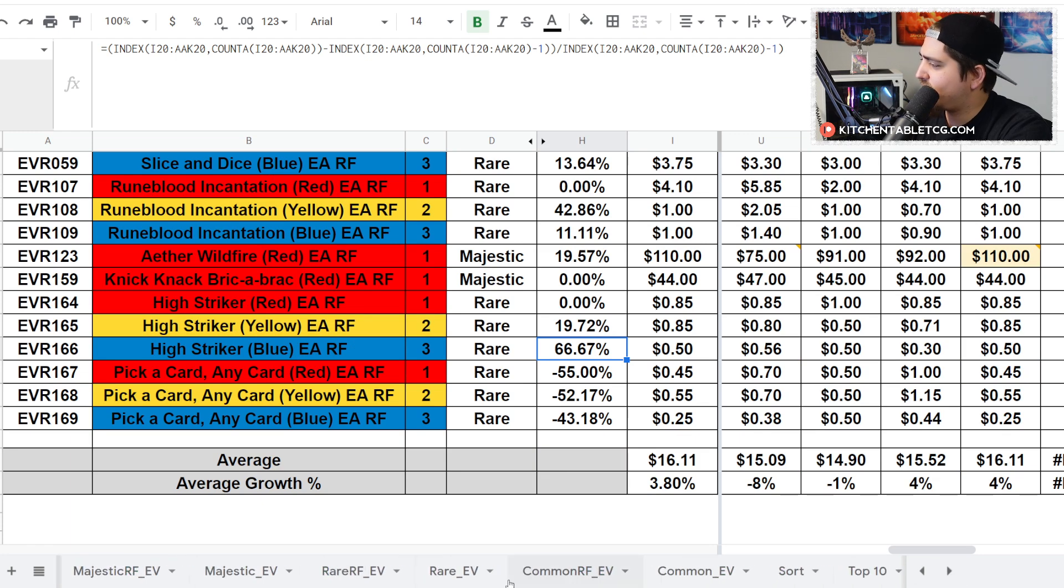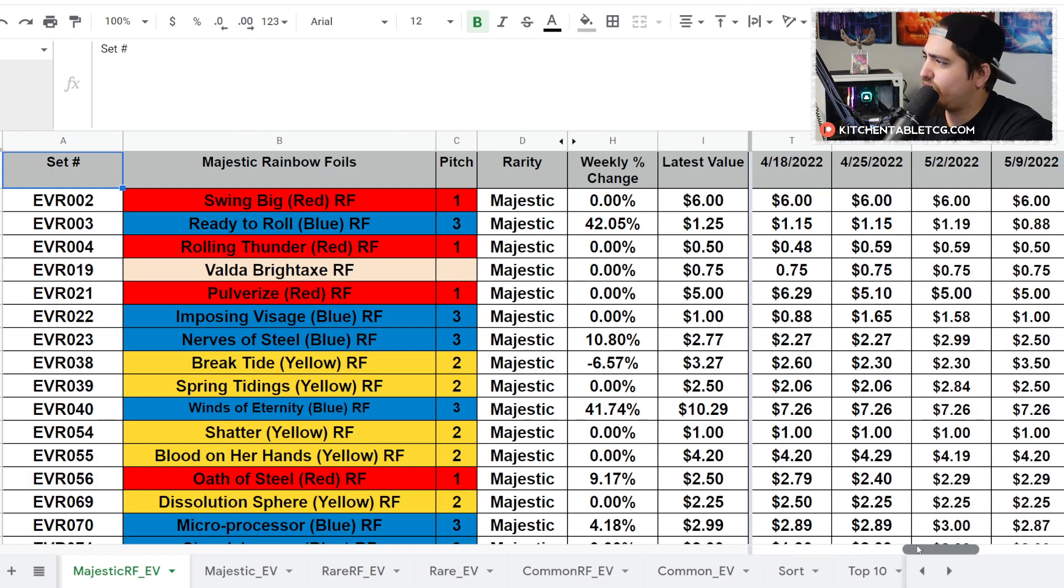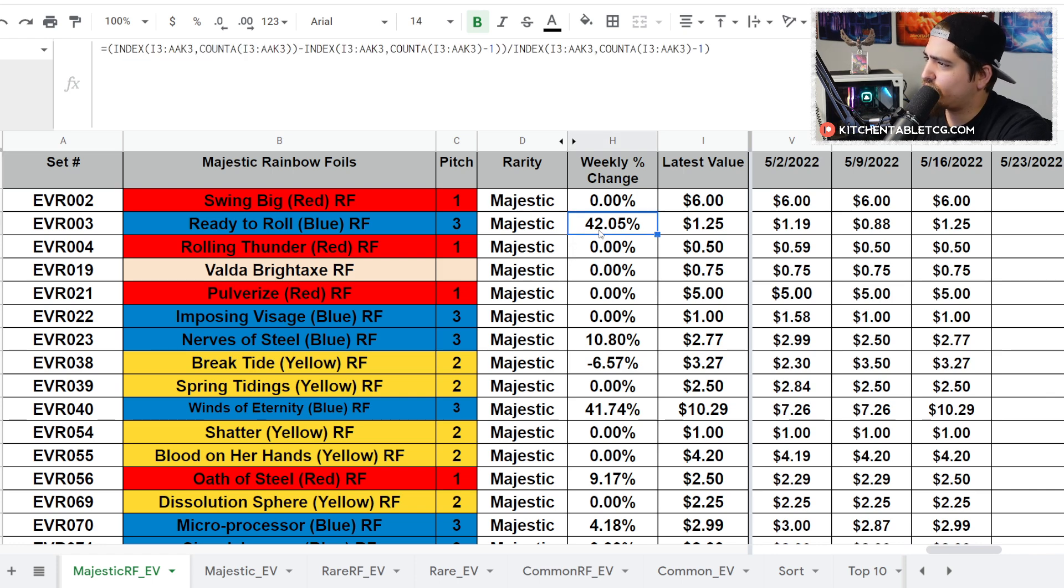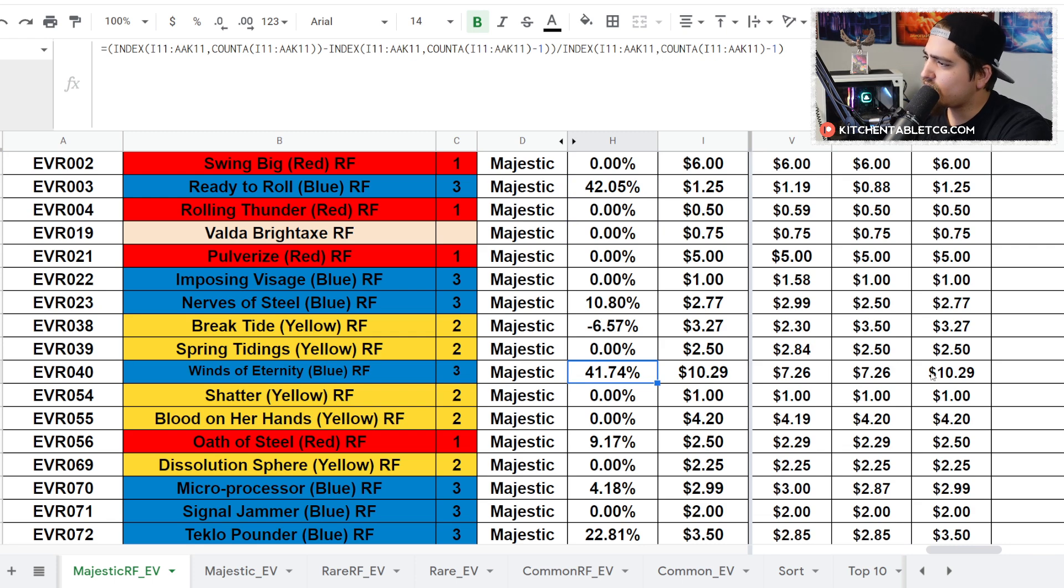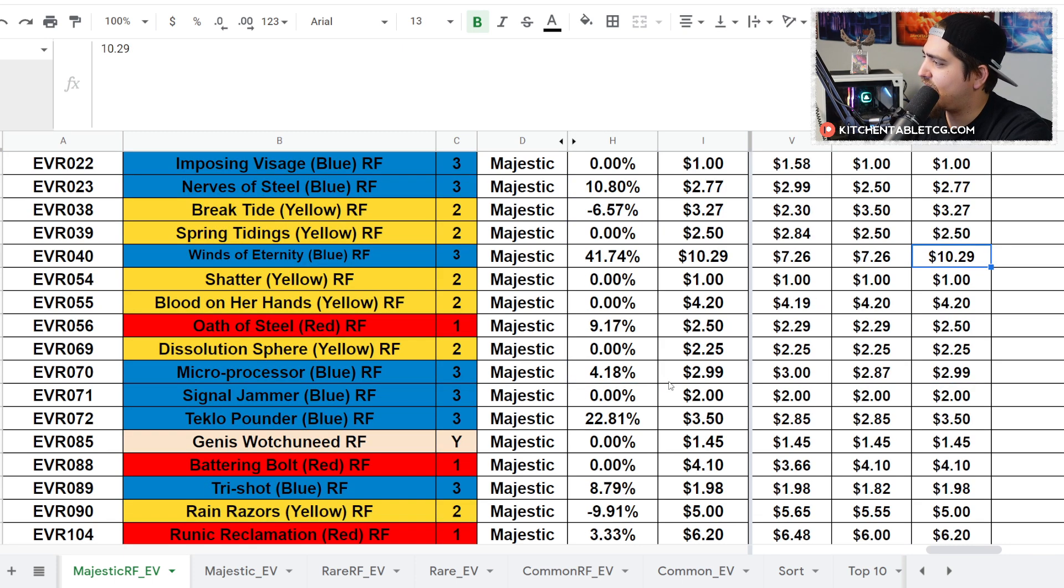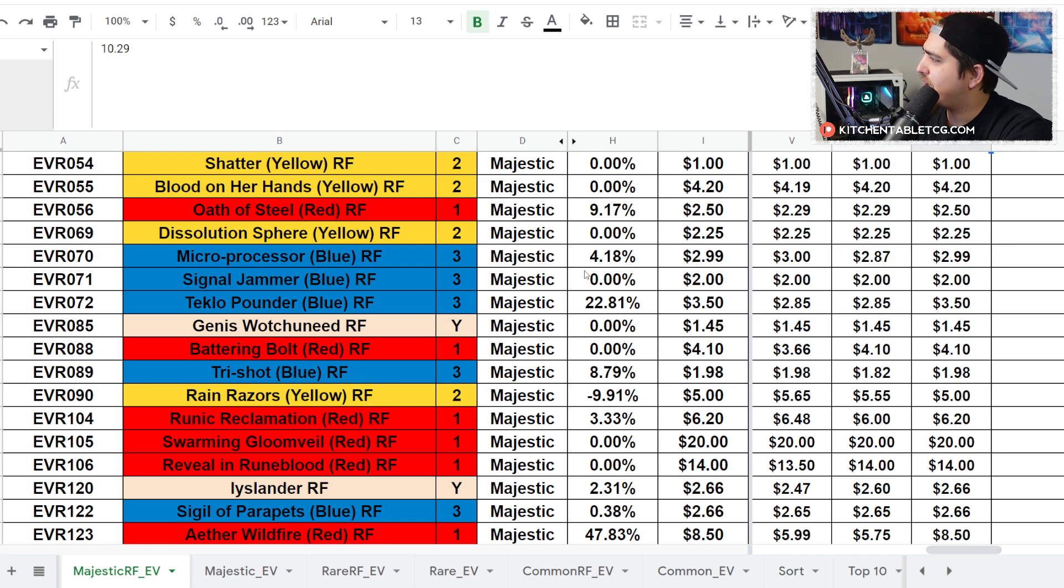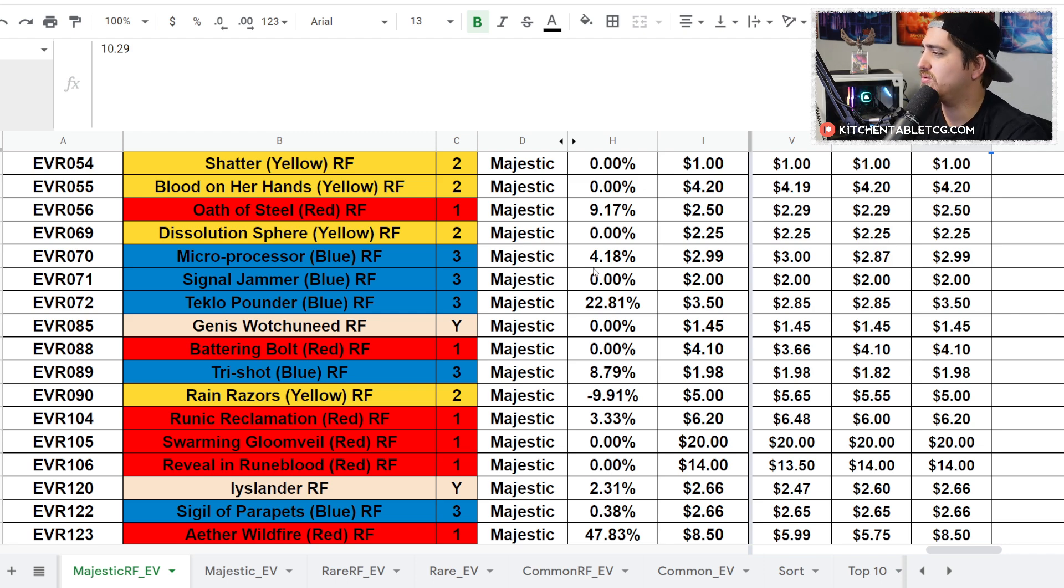Keep going here into the majestic rainbow foils. Ready to Roll is up 42% to $1.25. Winds of Eternity up to about $10. A lot of people speccing on Ninja right now as a result of some of the spoiler stuff coming out. Teclo Pounder is up. Dash did decently well—we saw a lot of Dash games on camera at the Pro Tour, so maybe some people picking that up.